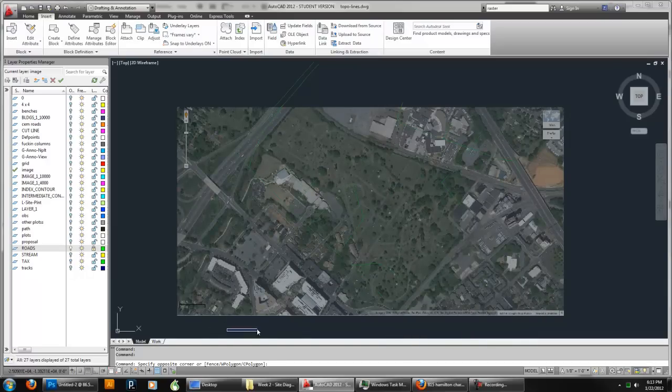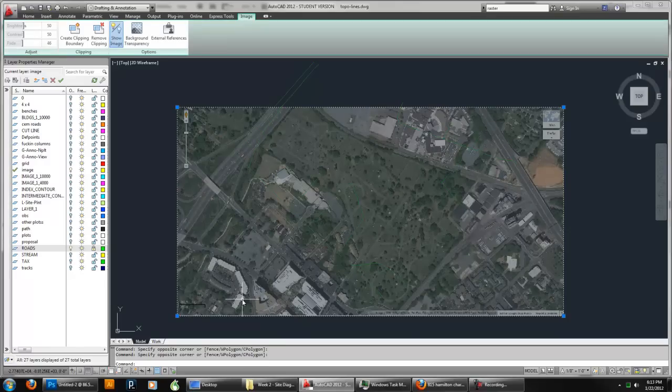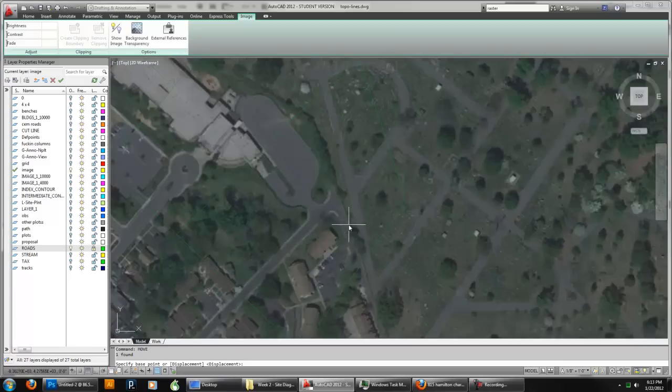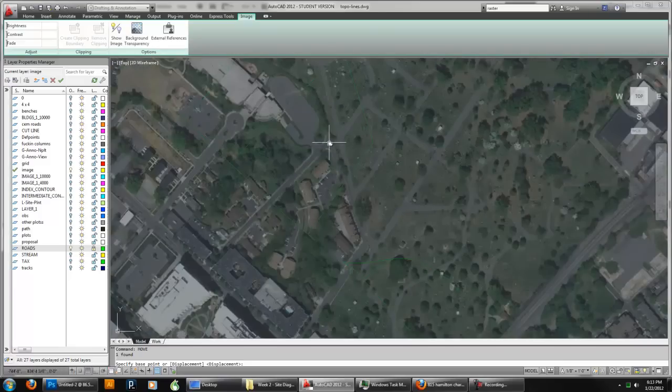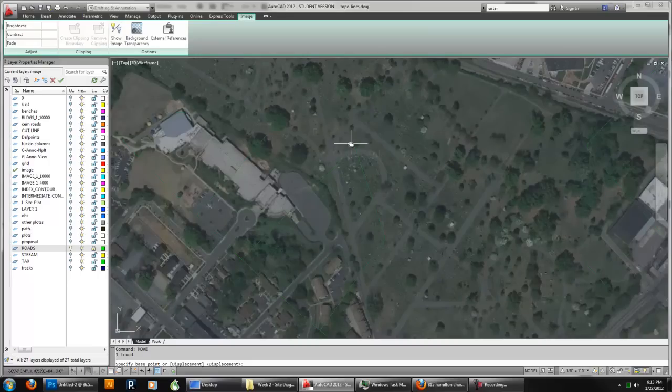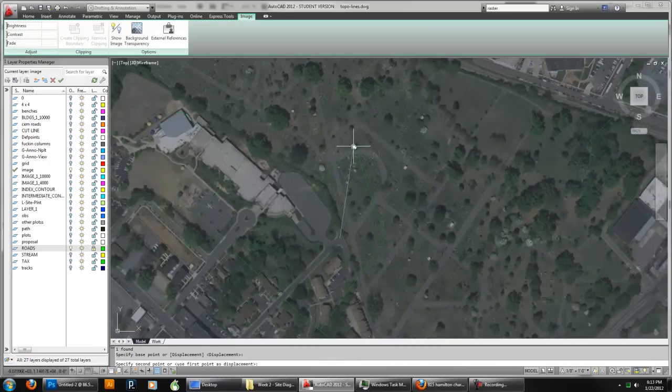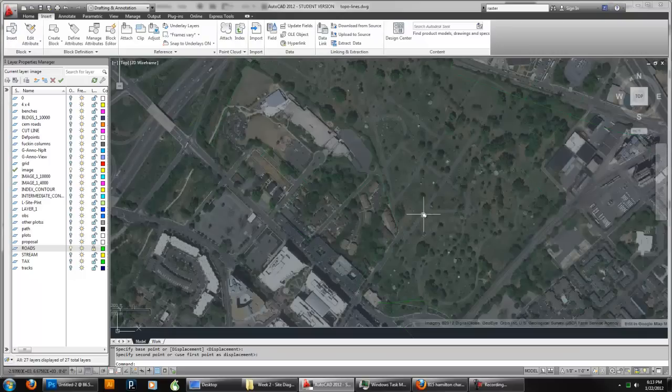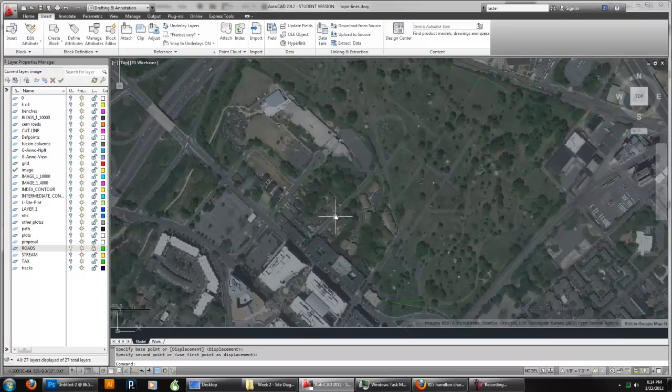And I'm going to use those as a reference to resize my image. So I'm going to take my image, select it, and say Move. And I'm going to try to find an area of the image that I know. So like this corner, I'm going to move it to that corner. So just click. And now it gives me an idea of what I'm dealing with here in terms of the image. You can see that it needs to get bigger.